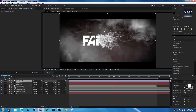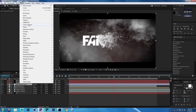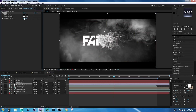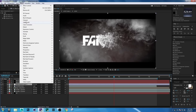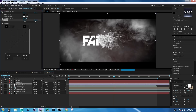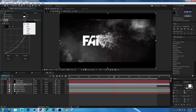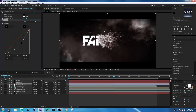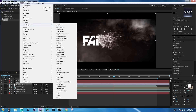Drag the adjustment layer down. Go to Effect > Color Correction > Tint and set Amount to Tint to 15. Then select the adjustment layer and go to Effect > Color Correction > Curves. Then again go to Effect > Color Correction > Levels.